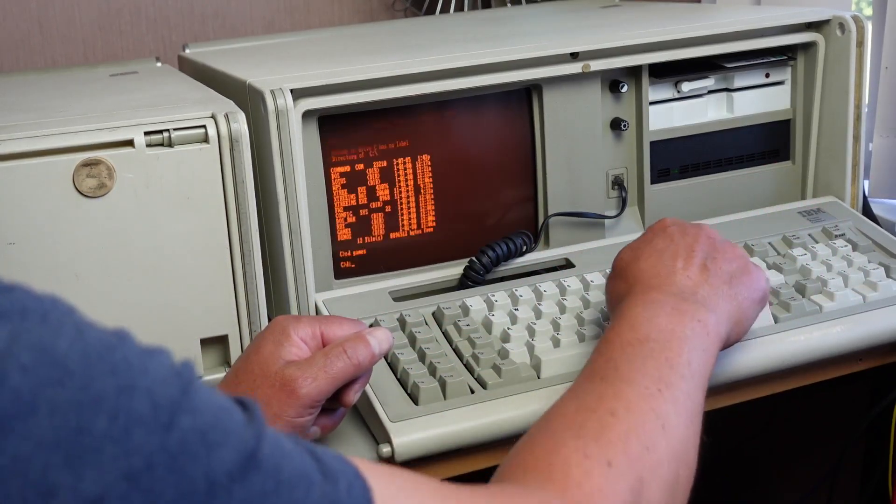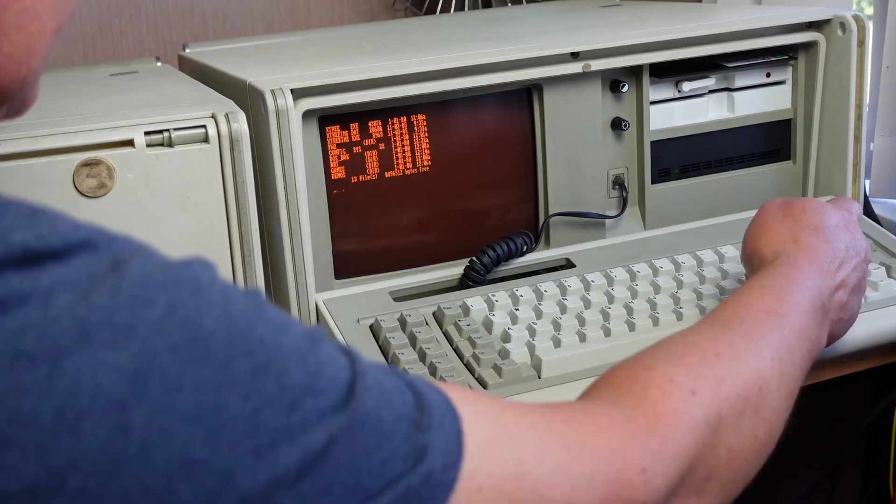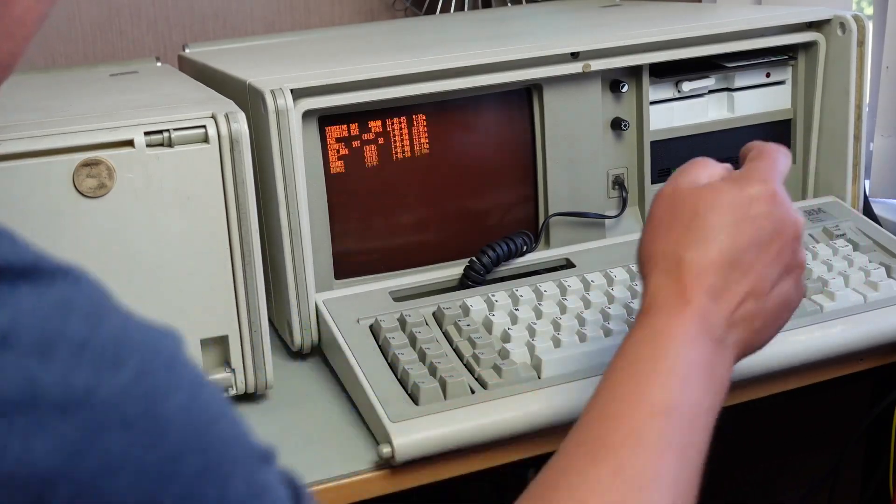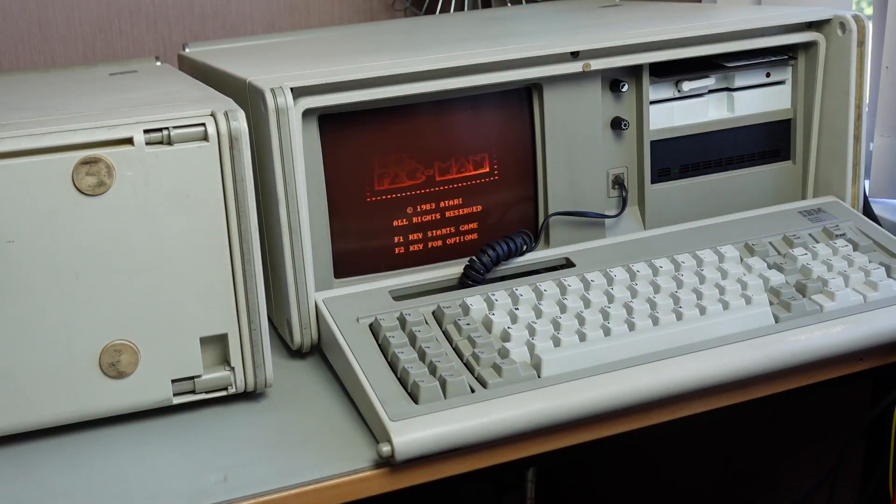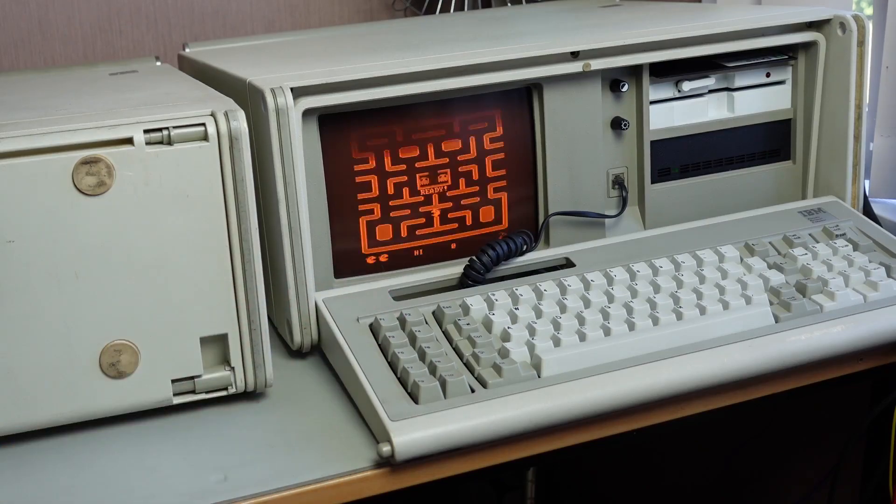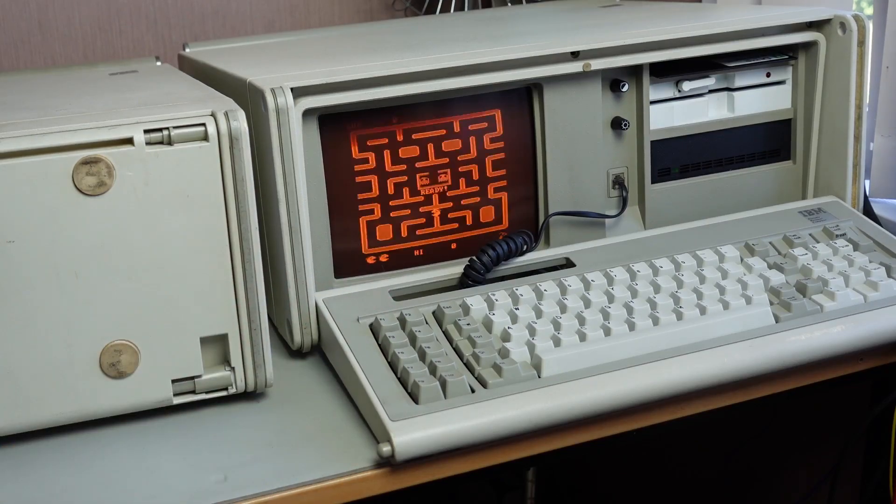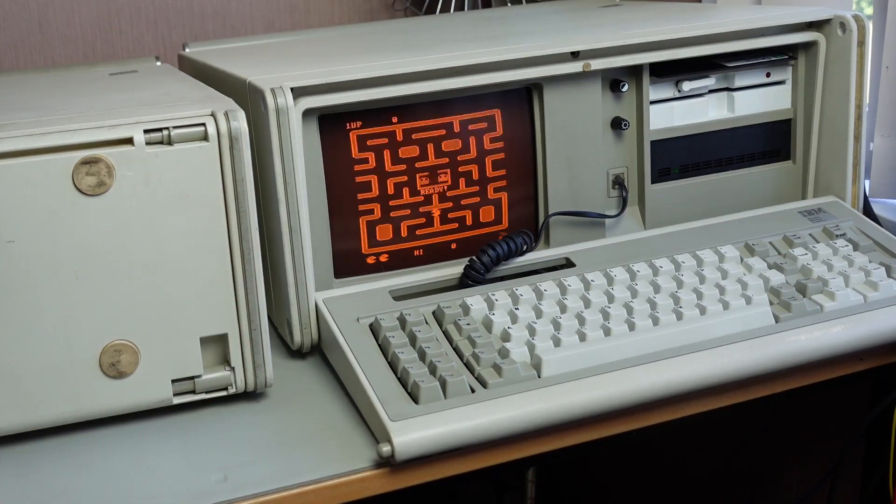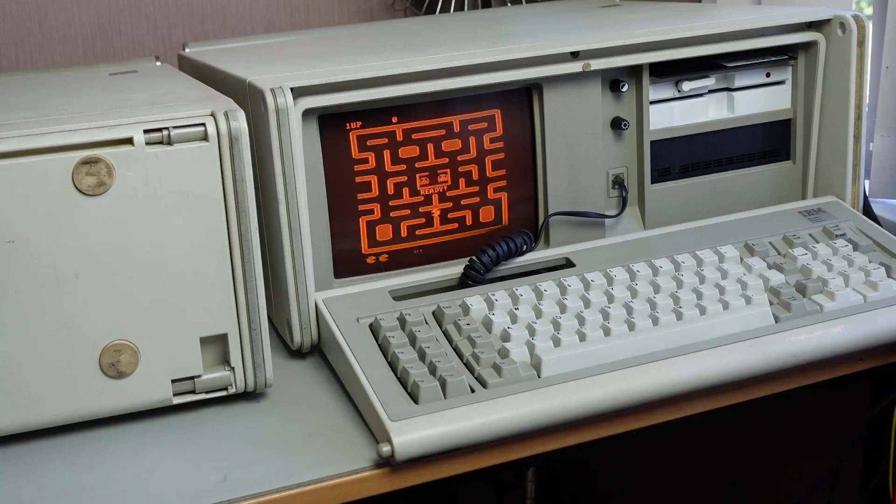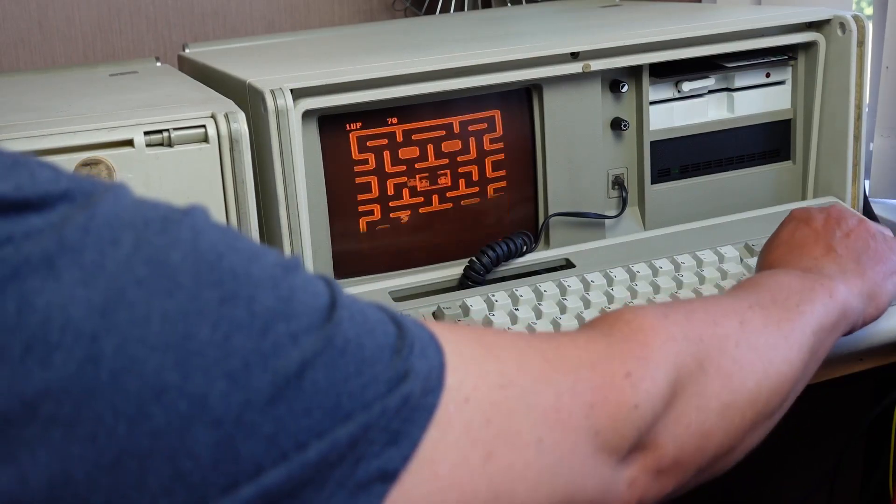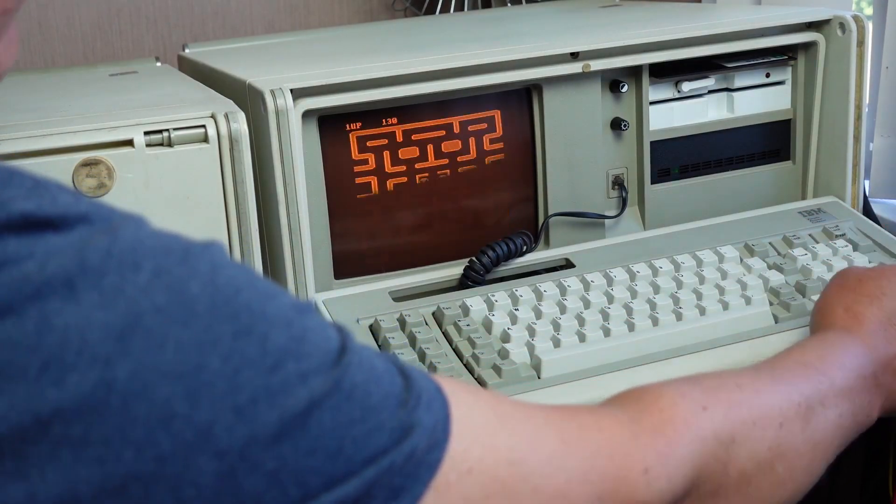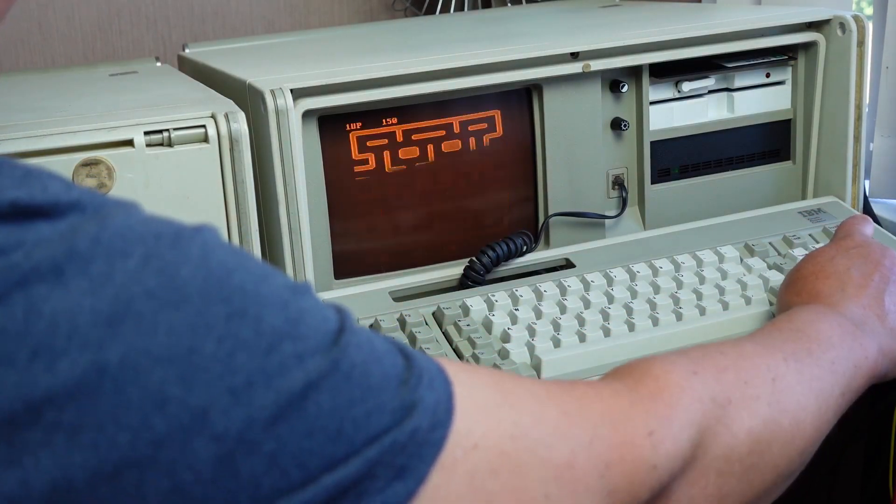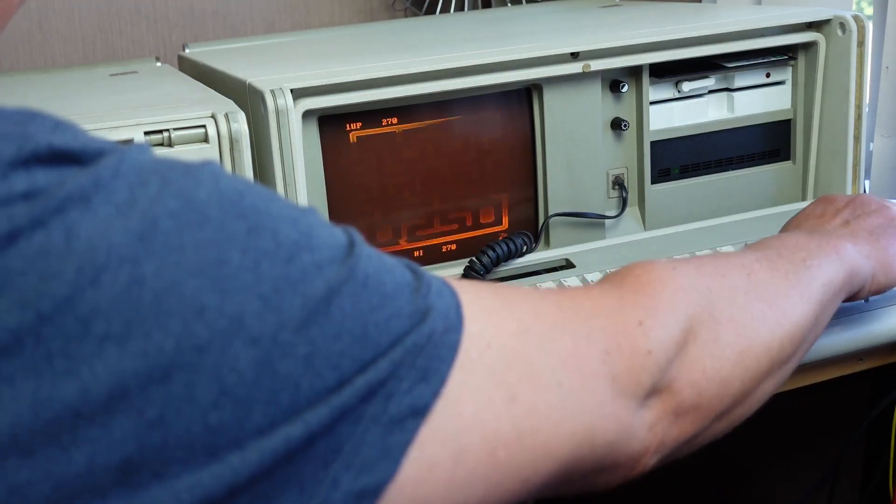I'm just entering the time there and the date, and there we have DOS. It's got a few little bits and pieces in here. If I CD to games there, here we have Ms. Pac-Man.